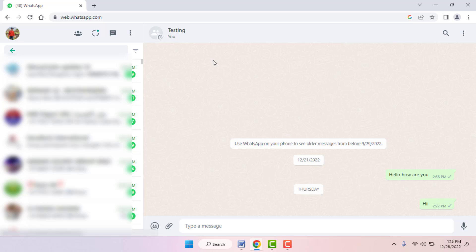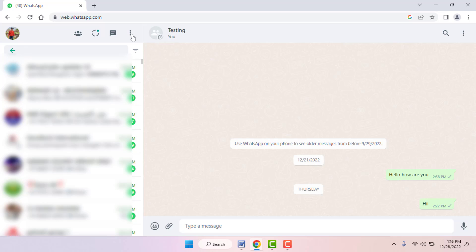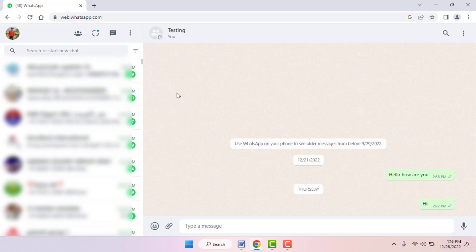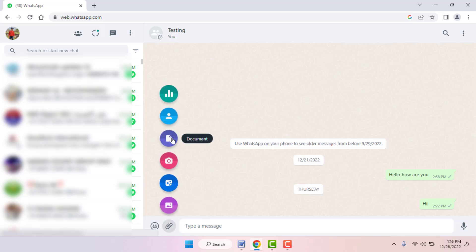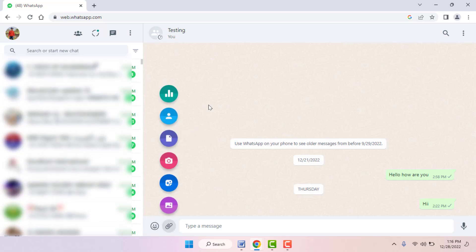After checking file size, you can follow these easy and simple solutions. First, you need to log out of WhatsApp Web one time. Just click on the three dots — here you can get the logout option. After logging out, reconnect WhatsApp Web, then try to send your file. Hopefully this will fix your problem.